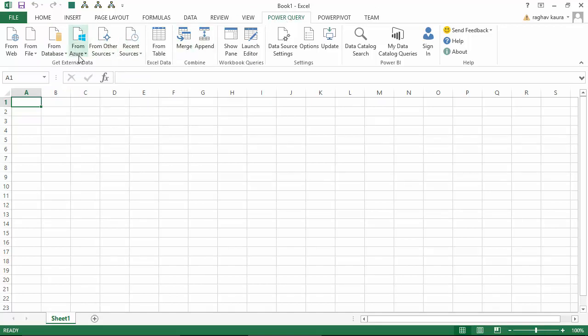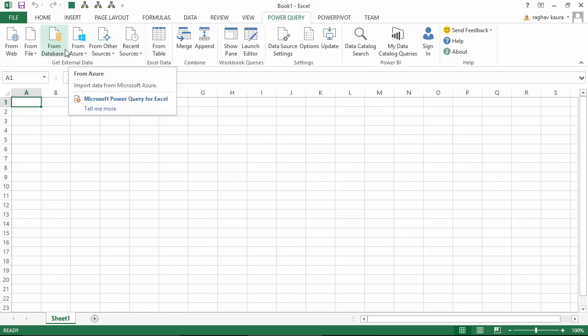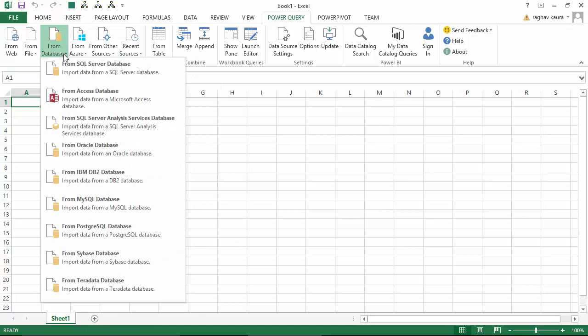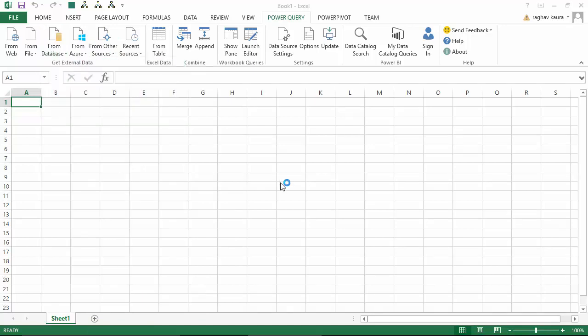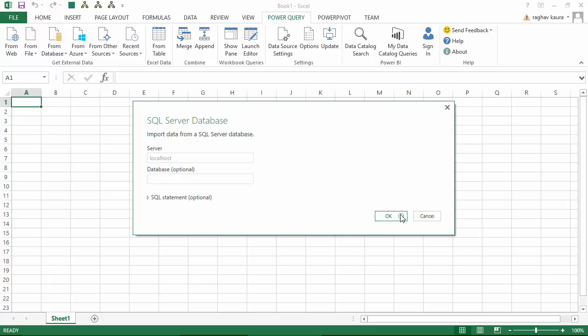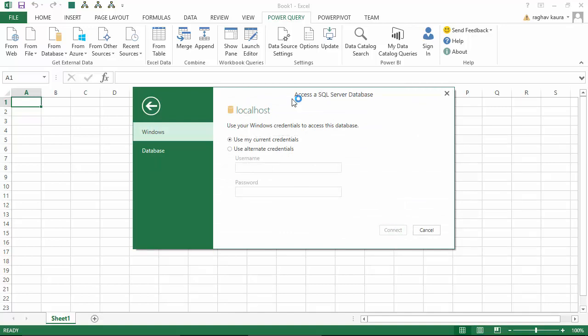On the Power Query tab, I go to From Other Sources, then From SQL Server Database, and click on that. It opens an interface for me. Because it's a localhost, I'll just type localhost as the database is installed on my local machine and click OK.